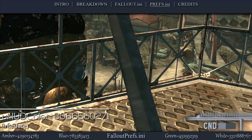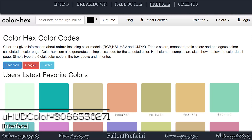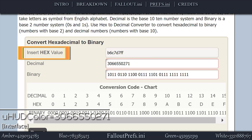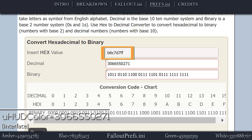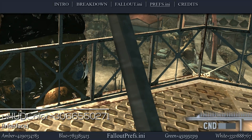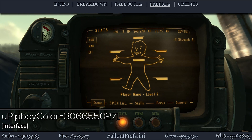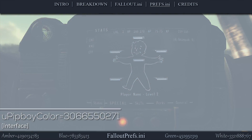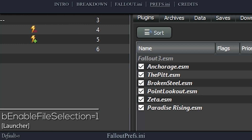This setting determines the color of the HUD text and images. To know what numbers to enter for a particular color, look up the hex code for it and then use the provided hex-to-decimal converter. When entering the hex code, add the letters FF to the end to set the color's transparency to 100. The color code I have chosen — 306-655-0271 — represents the color of my tutorial background. The next setting determines the color of the Pip-Boy text and images; the process to calculate the value is the same as the HUD color. The final setting toggles the game launcher's support for mod plugins; it should be activated by default, but I set this value to 1 manually.